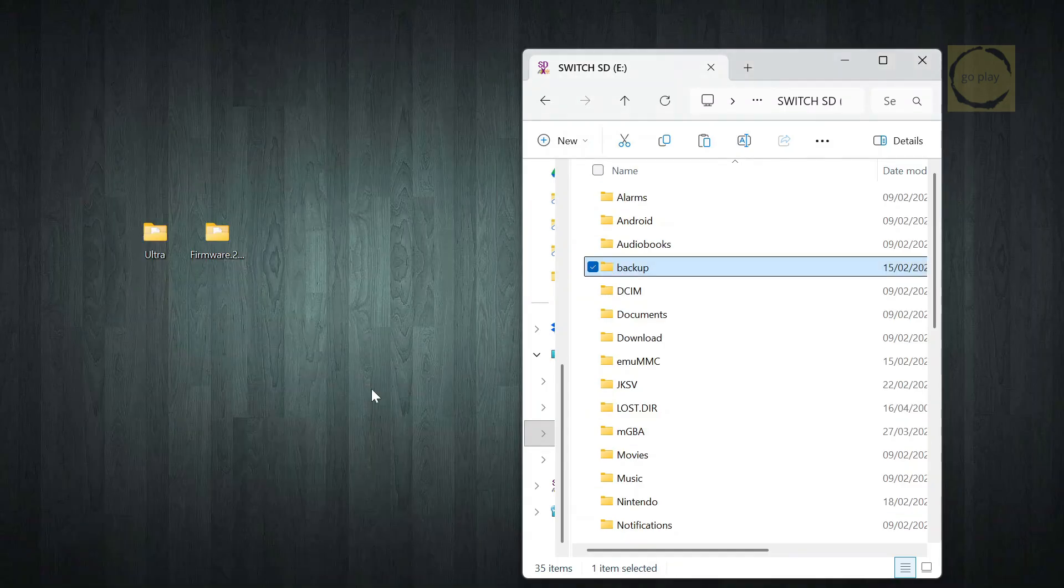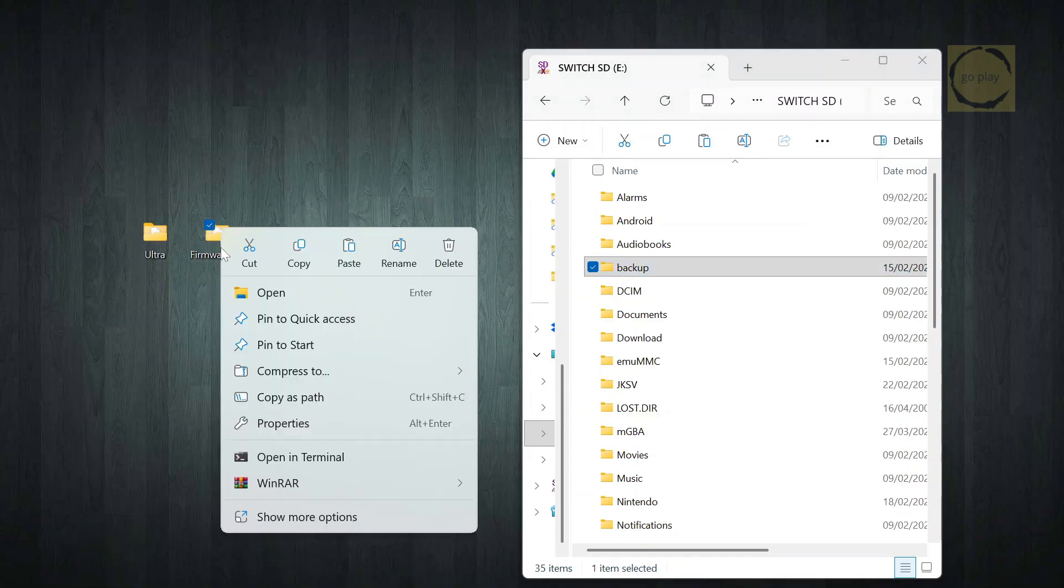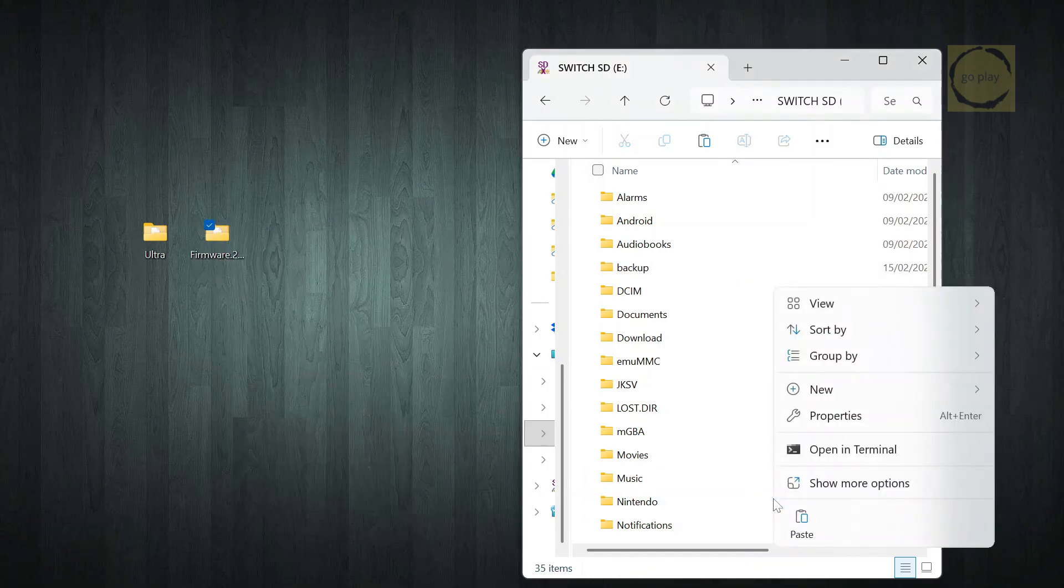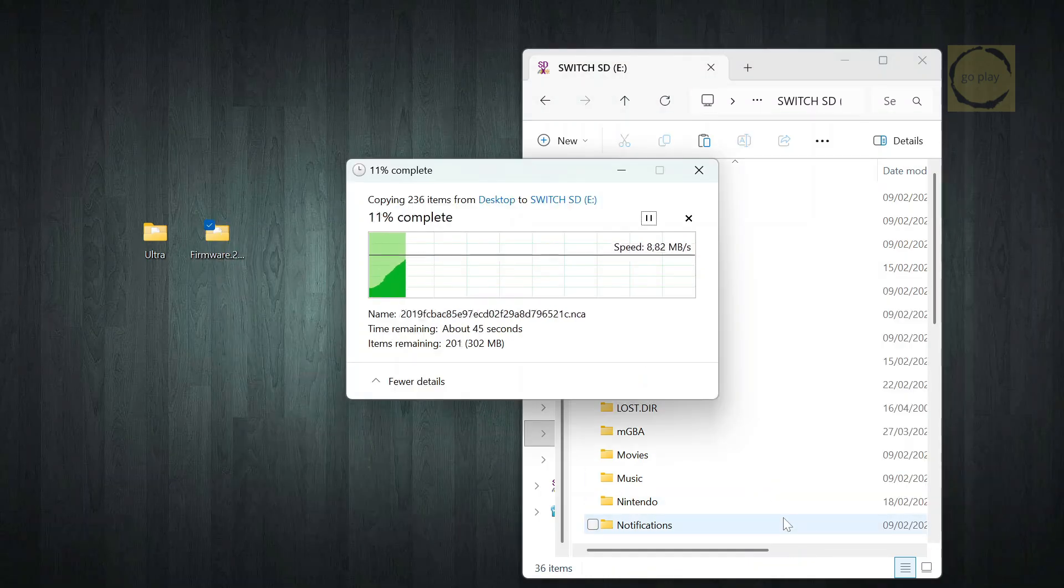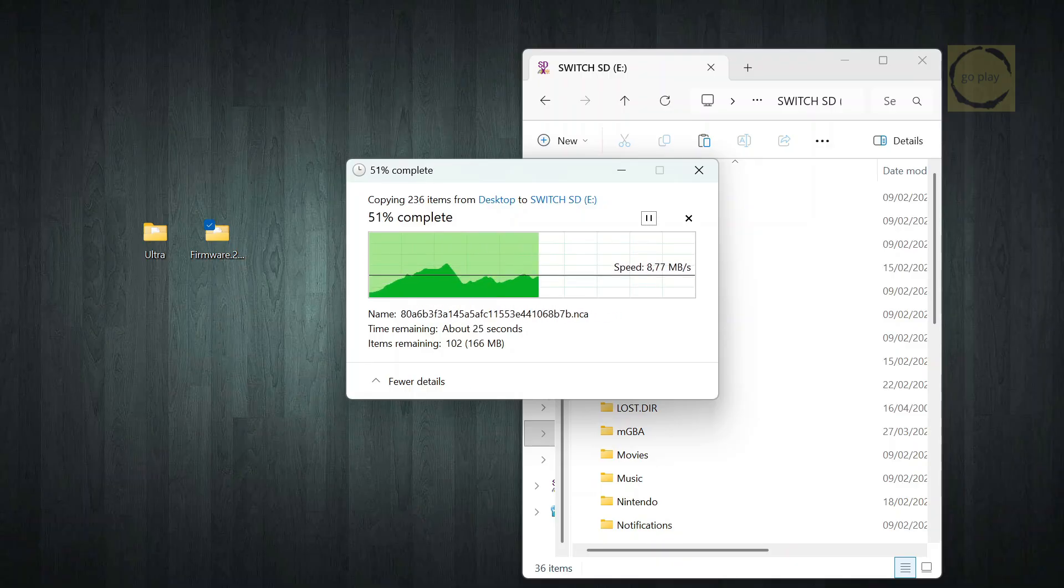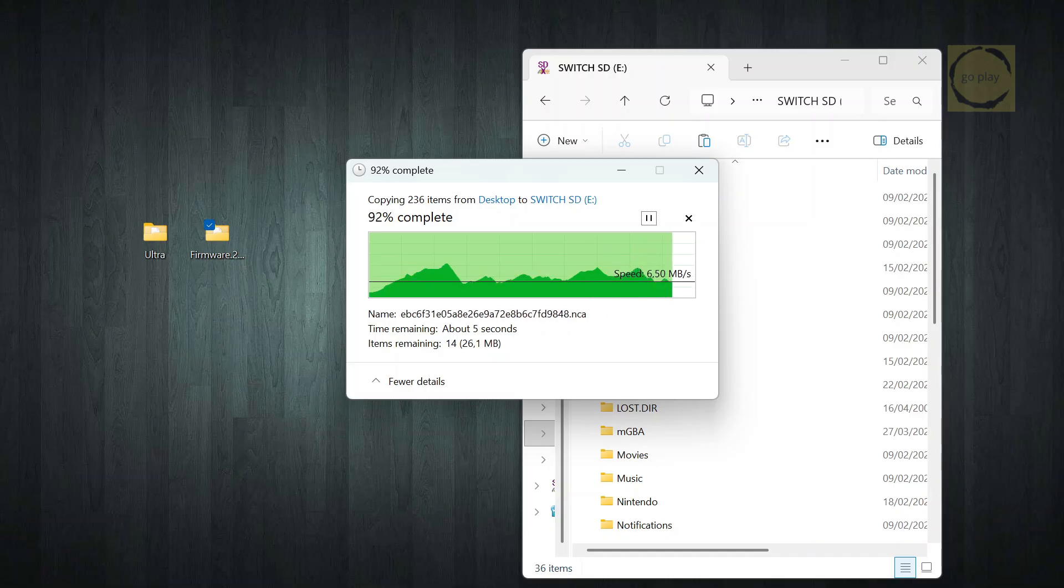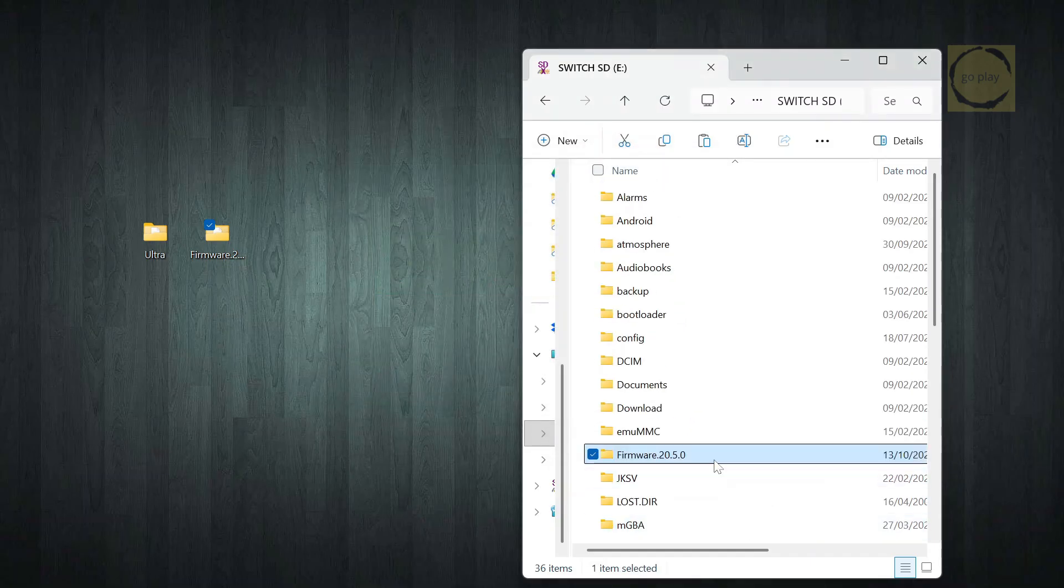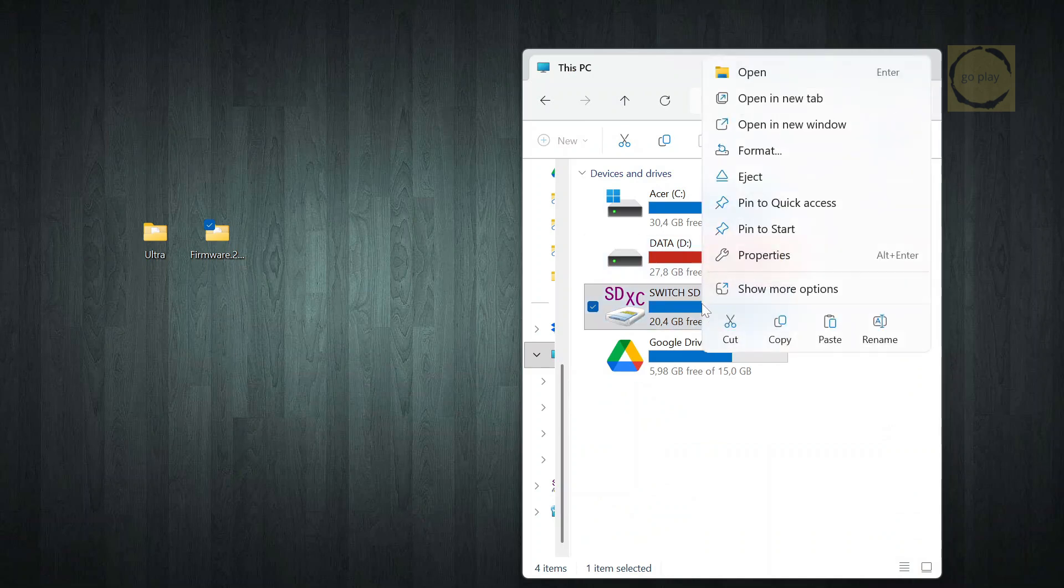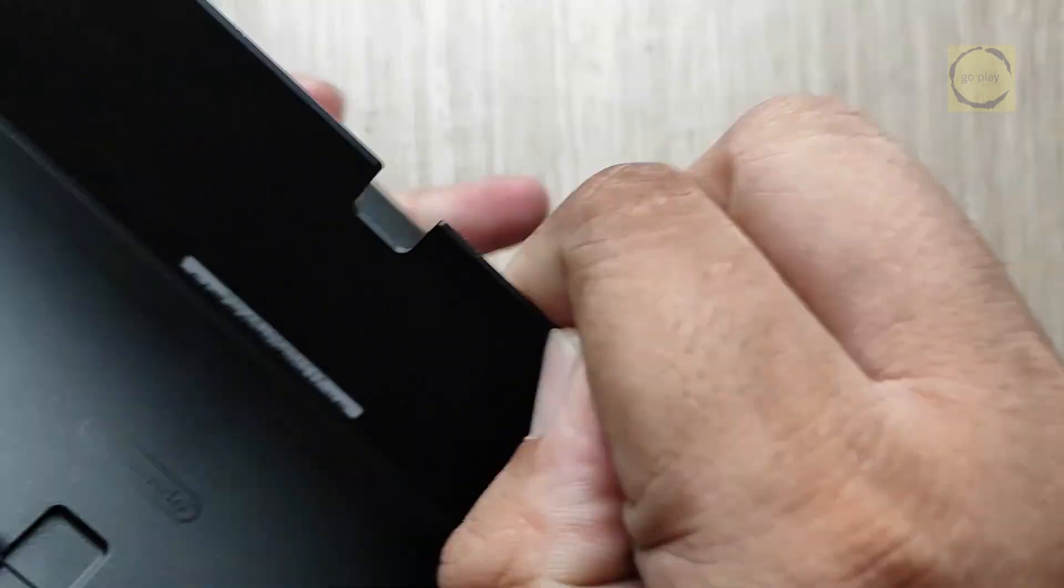Next, we'll copy the official Switch firmware folder. This time, copy the entire folder to the root of the SD card. Just a heads up, you can delete this folder later once the whole update process is complete. Alright, everything's ready. Now eject the SD card safely from your computer and insert it back into your Switch.